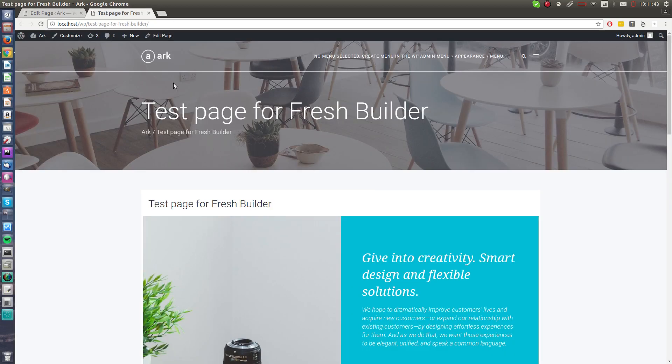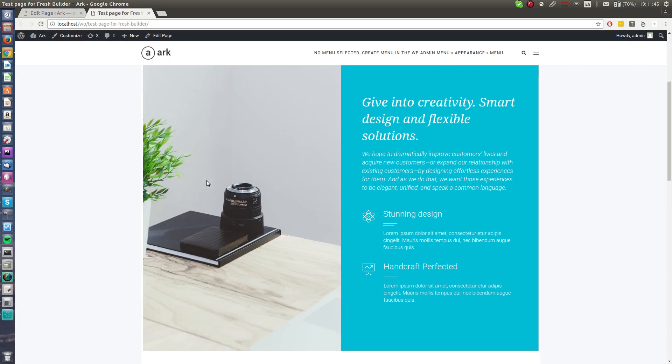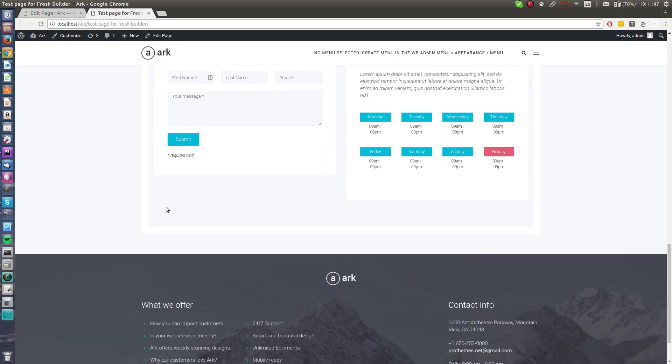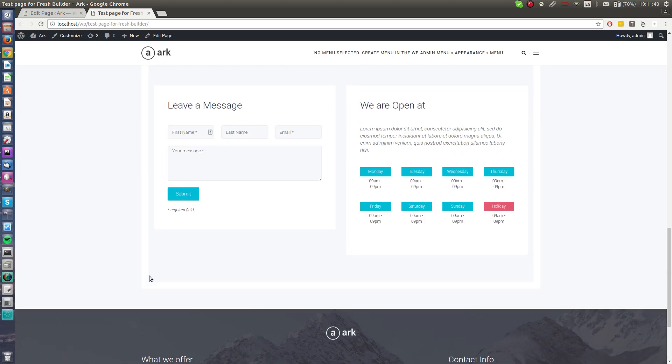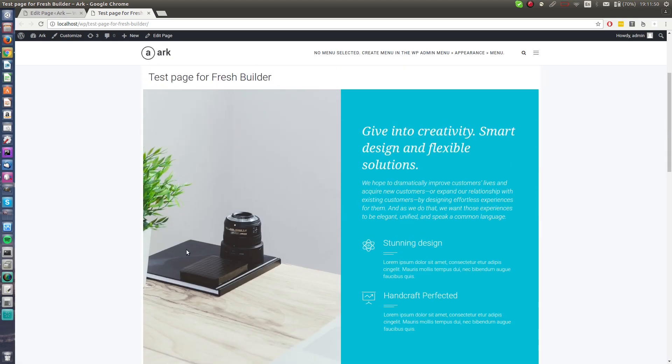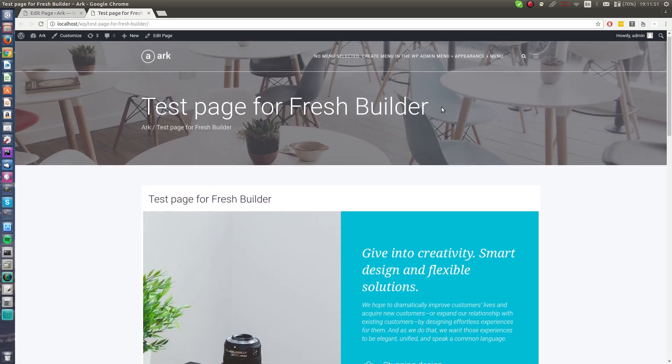It saves the page and automatically refreshes the front end if you have opened it. The test page looks exactly like when we designed it, and it does not have the full width layout.